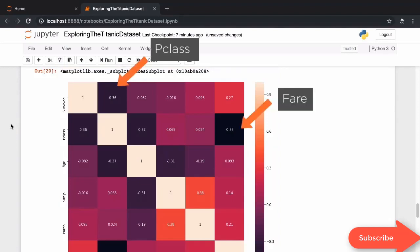Here are some negatively correlated values. The passenger fare is negatively correlated with the passenger class. Well, we know that passengers in third class, which is numerically higher, would have paid a lower fare.